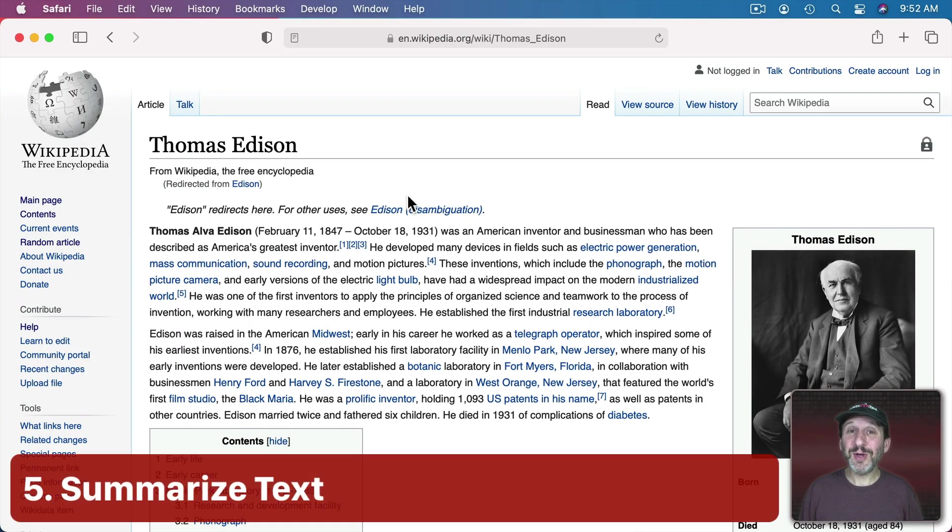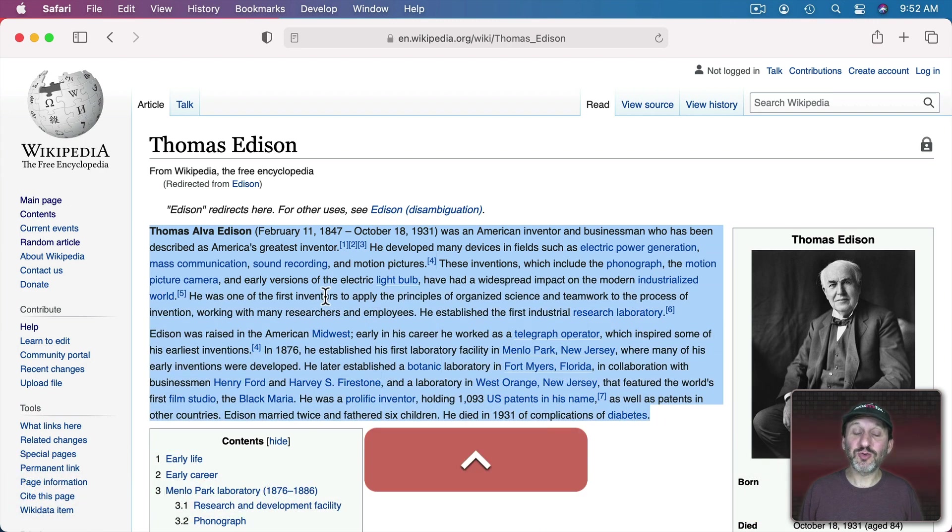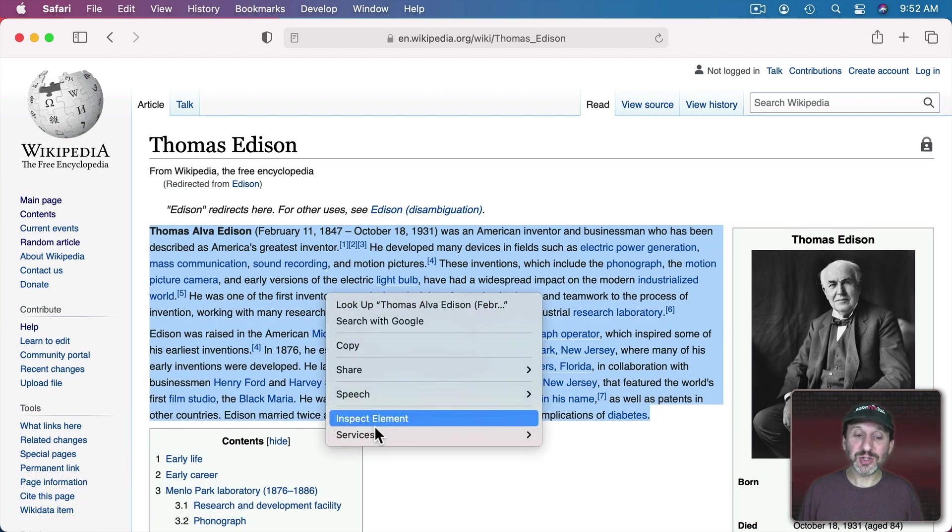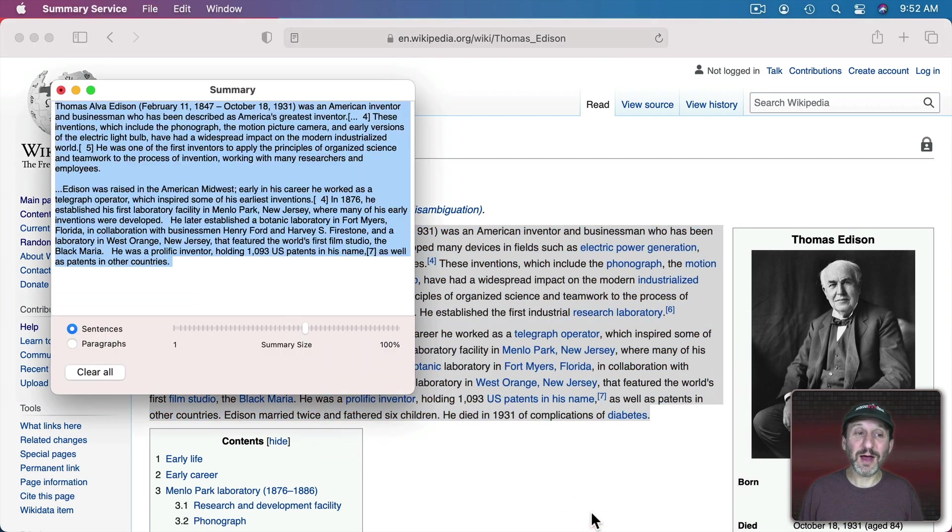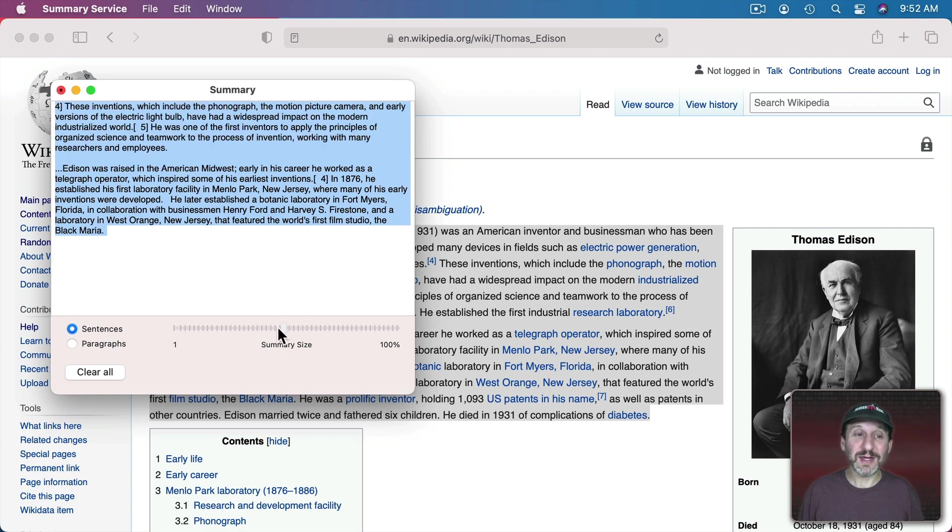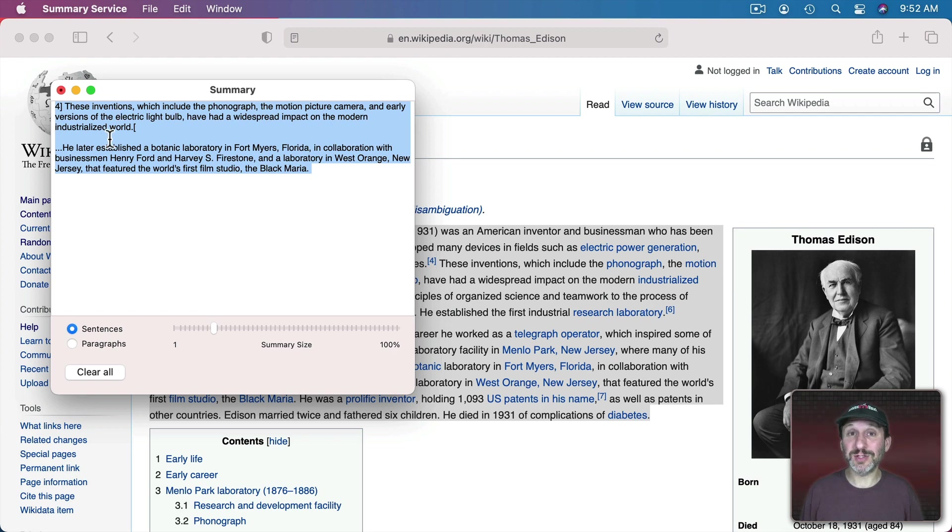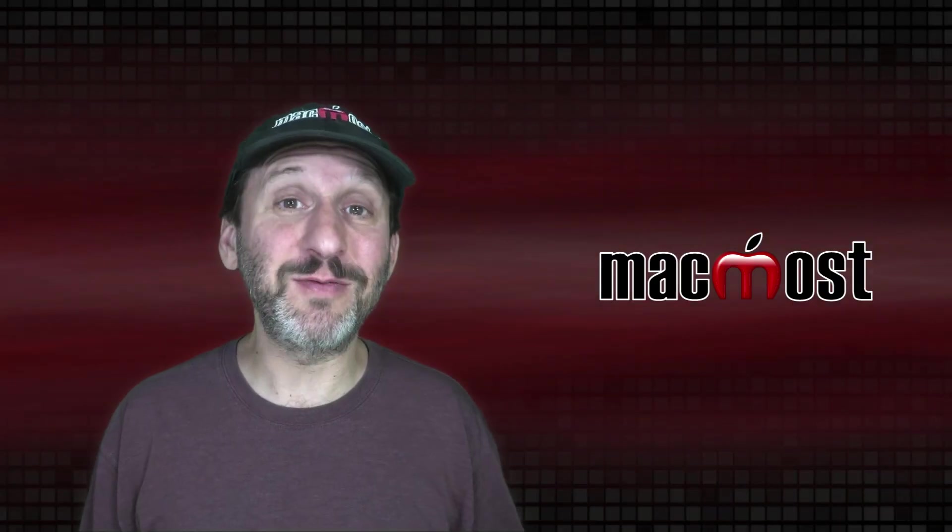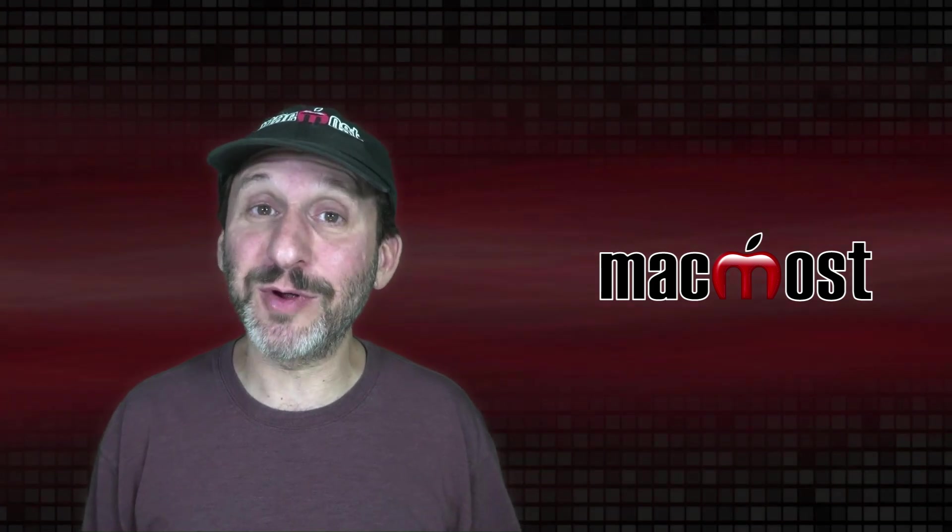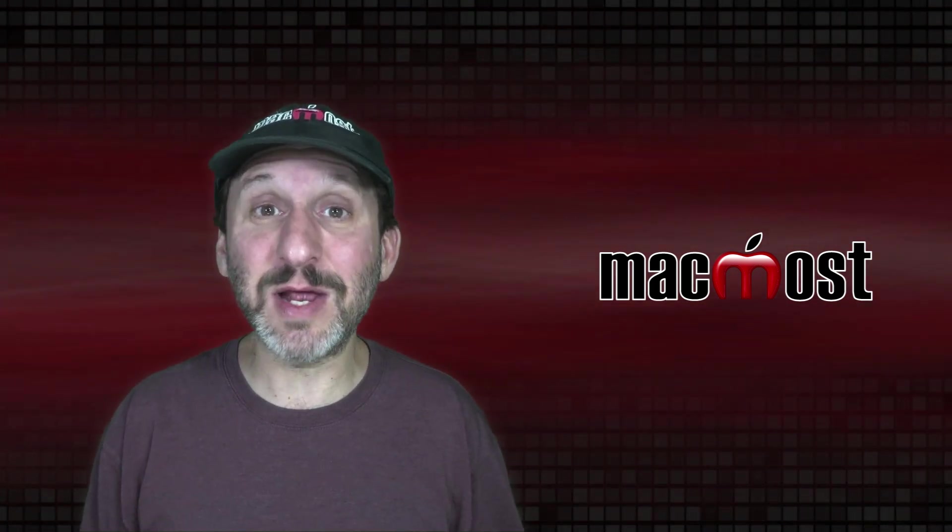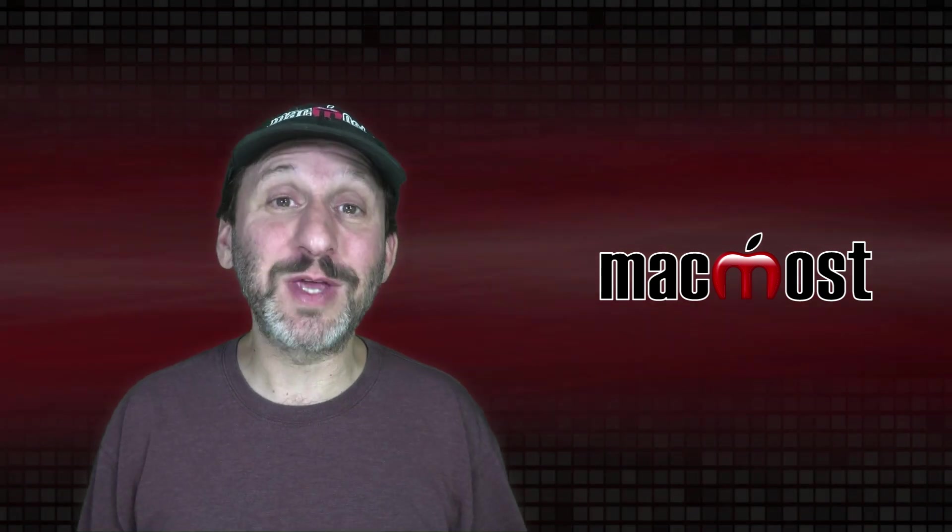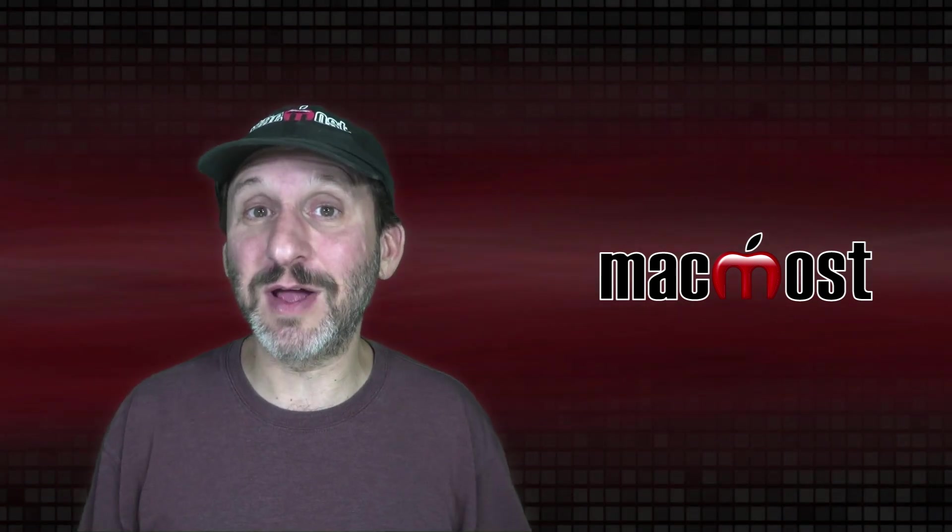Now macOS has a built in Summarize feature where you can select text say in an article like this. Control click on it and under Services you should see something called Summarize. Bring that up and it shows that text in this little window. Then you could drag this to have it shorten the text including what it thinks are the most important parts. Of course it's just using an algorithm to figure that out. So it may or may not be accurate. But if you're faced with reading a ten page document in less than a minute before a meeting it could be worth giving a try instead of just giving up.